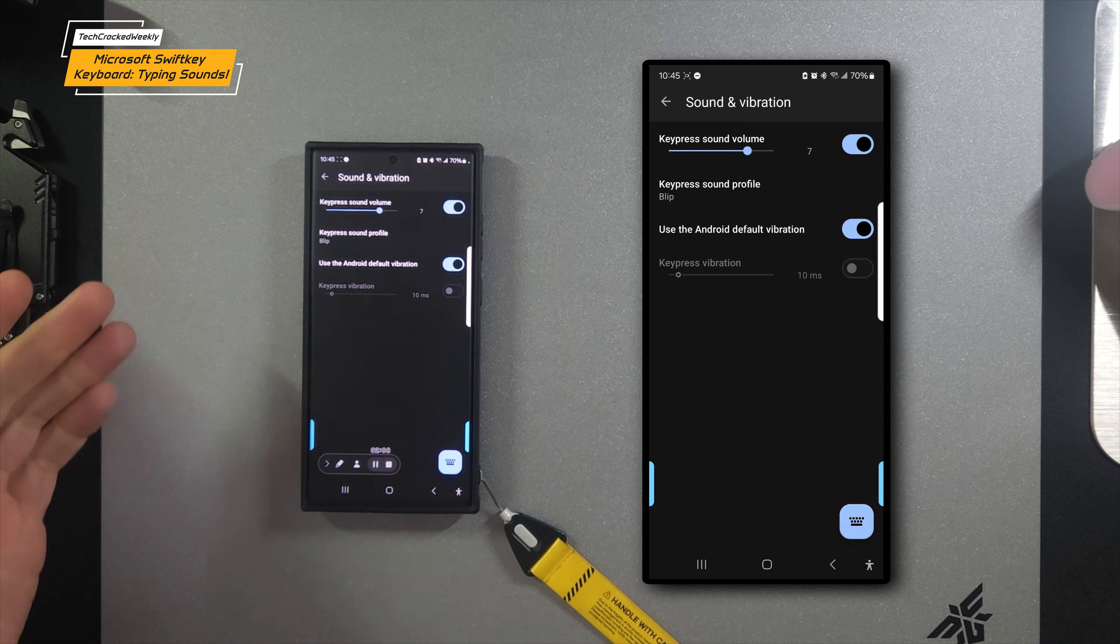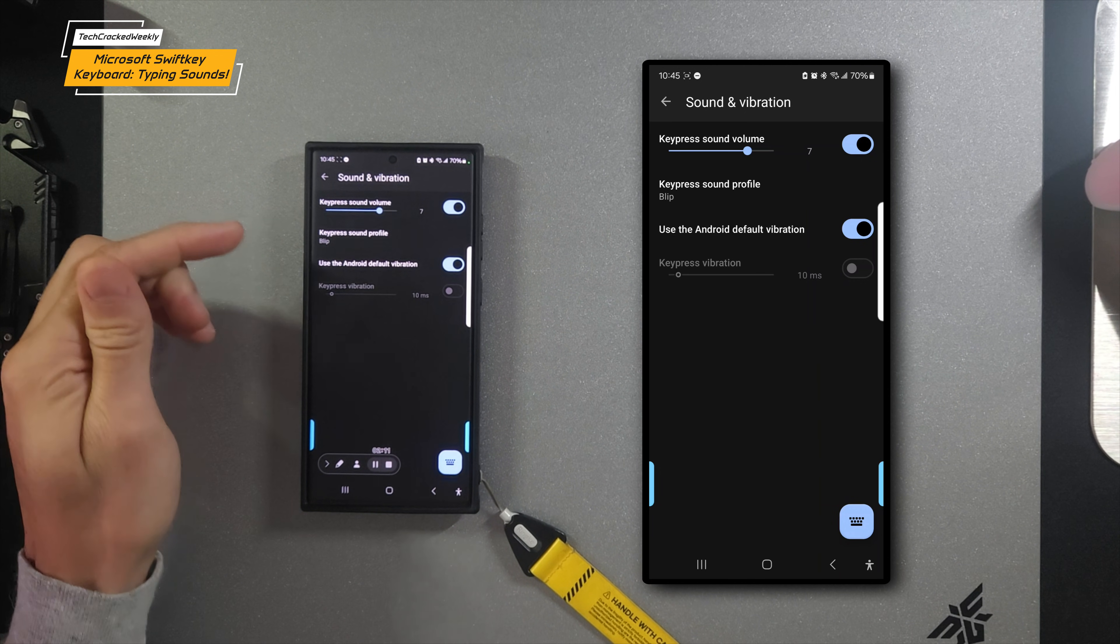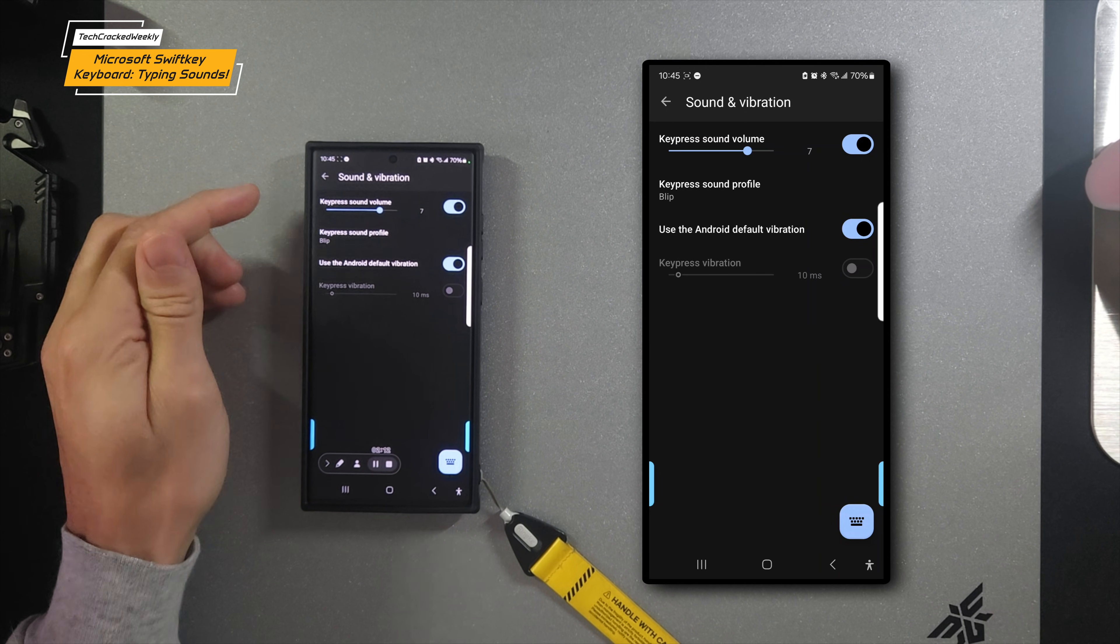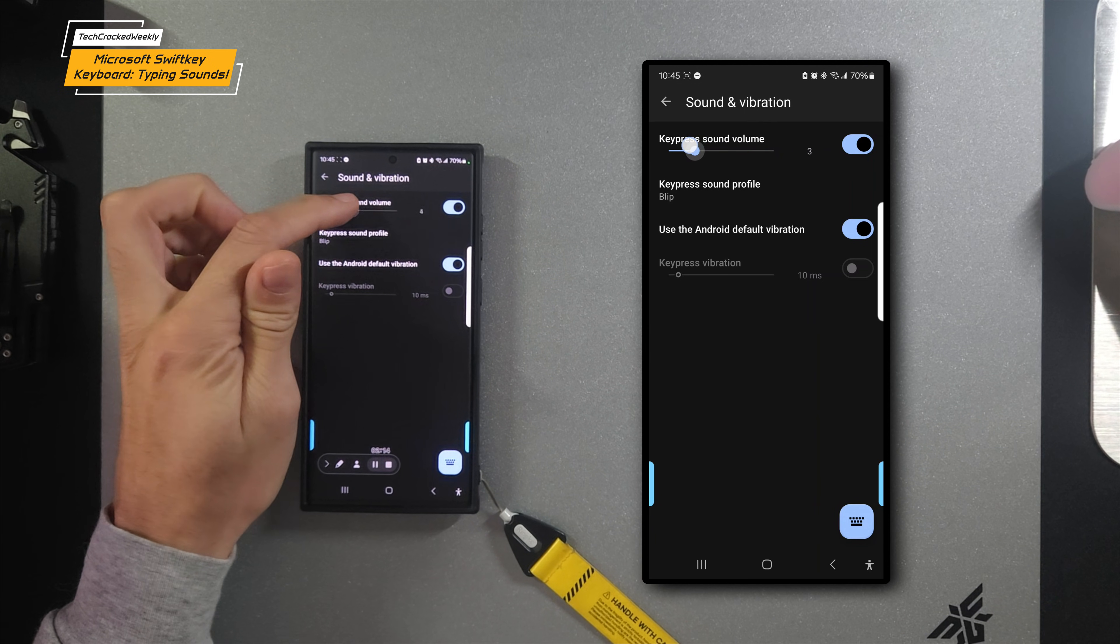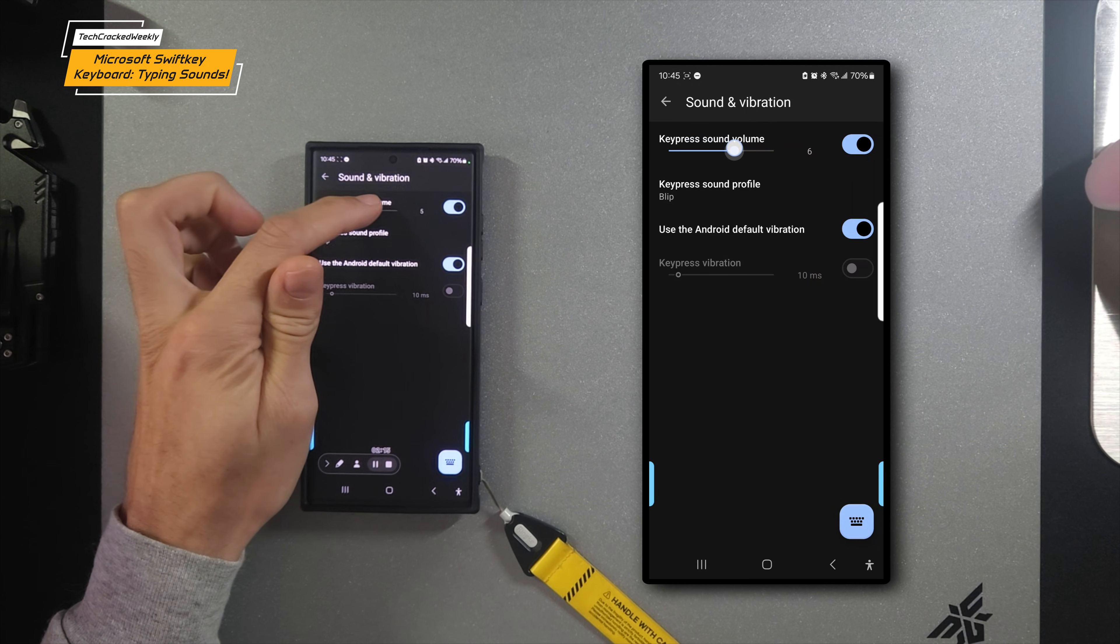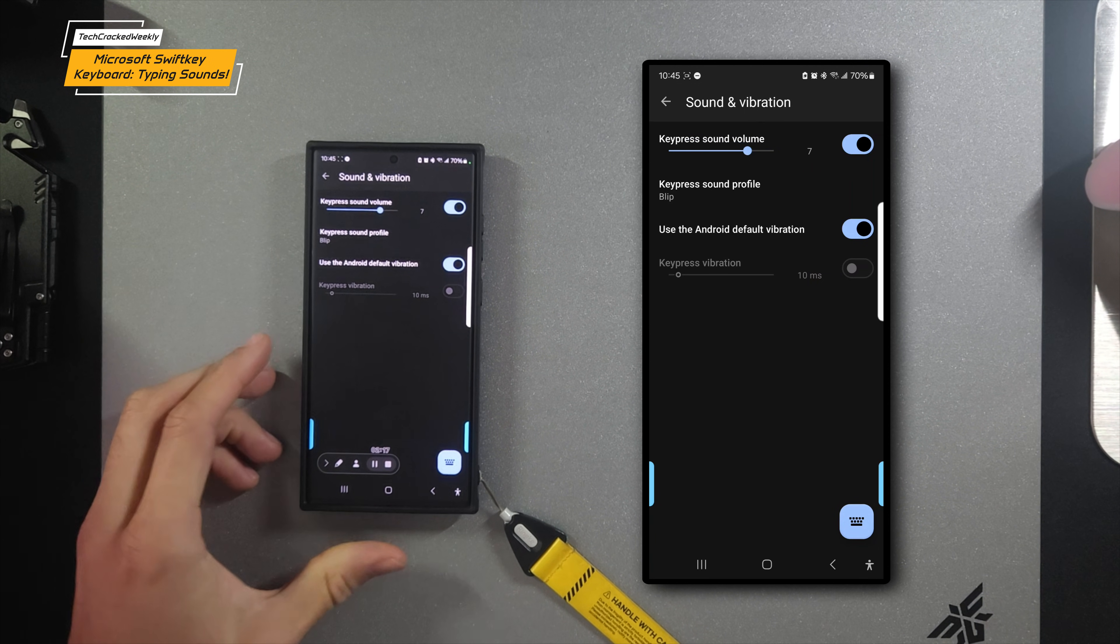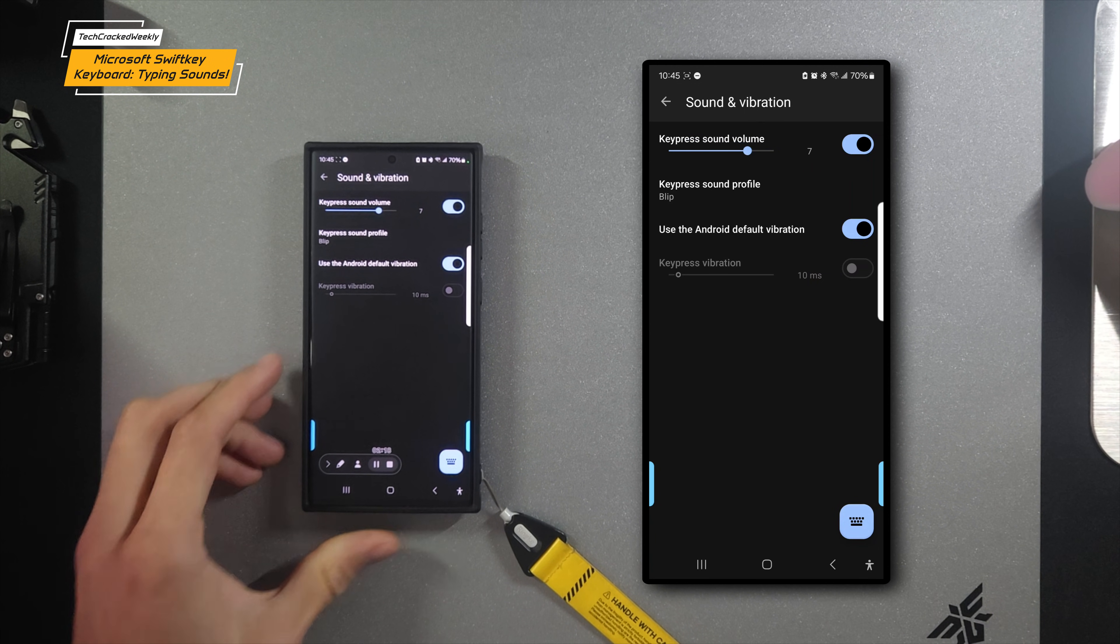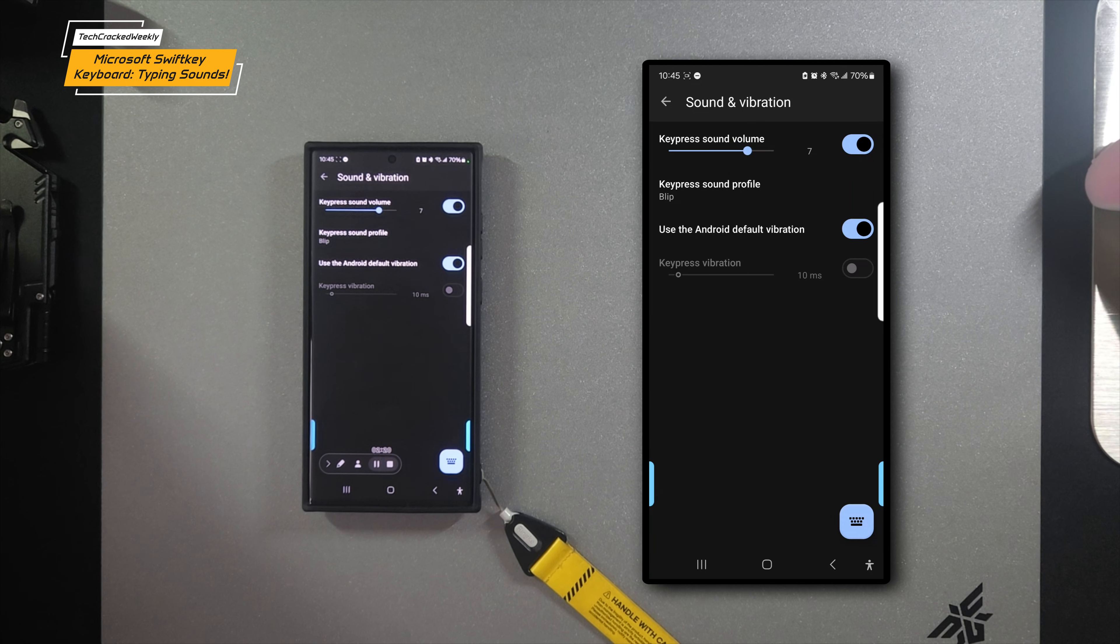Once the feature is enabled, you want to adjust your key press sound volume by adjusting the slider as you see here. I have mine set to seven, which works really well for me.